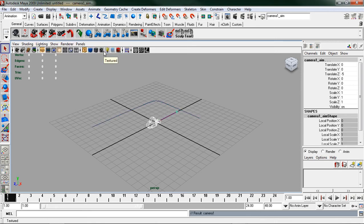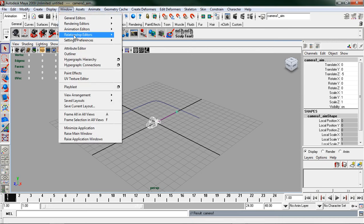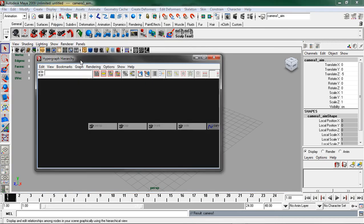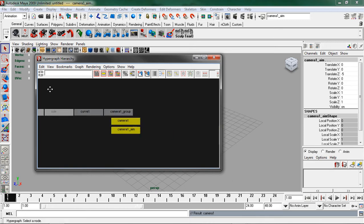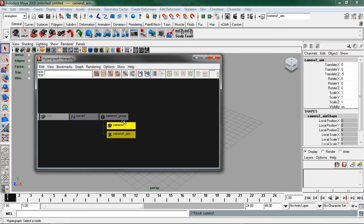With the camera and aim still selected I'm going to come up to window and hypergraph hierarchy. I want to pan over until I see my camera one group, my camera one, and my camera one aim.